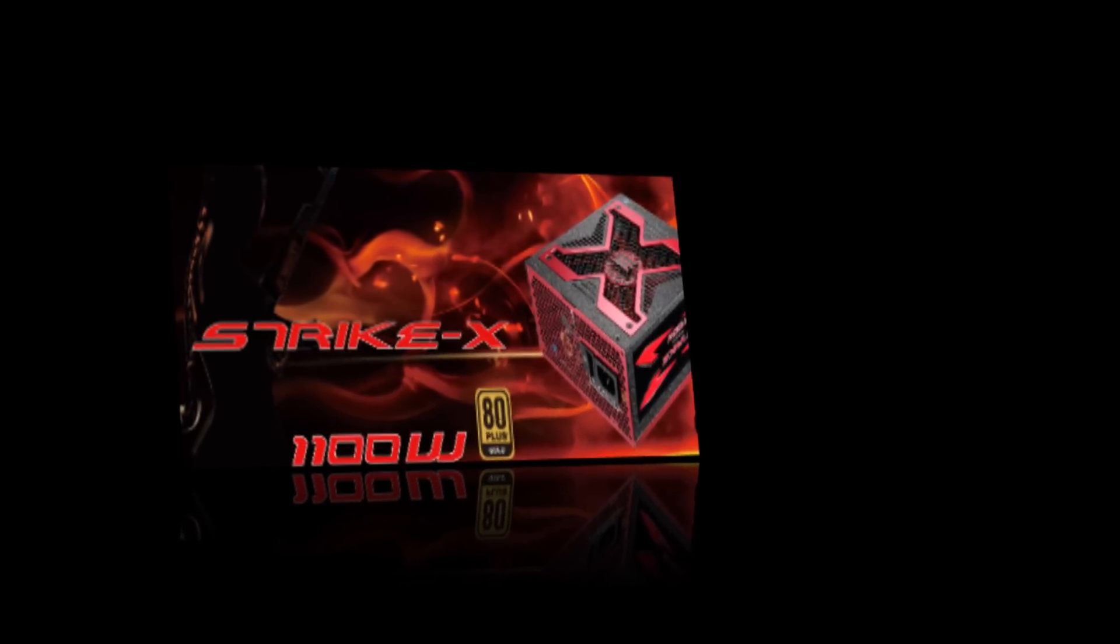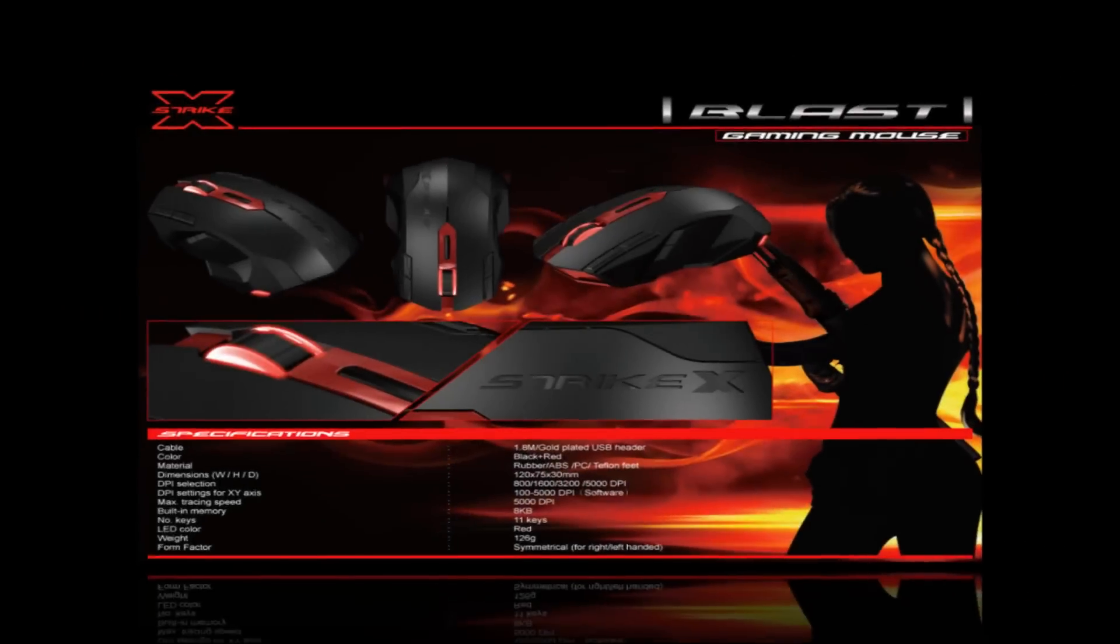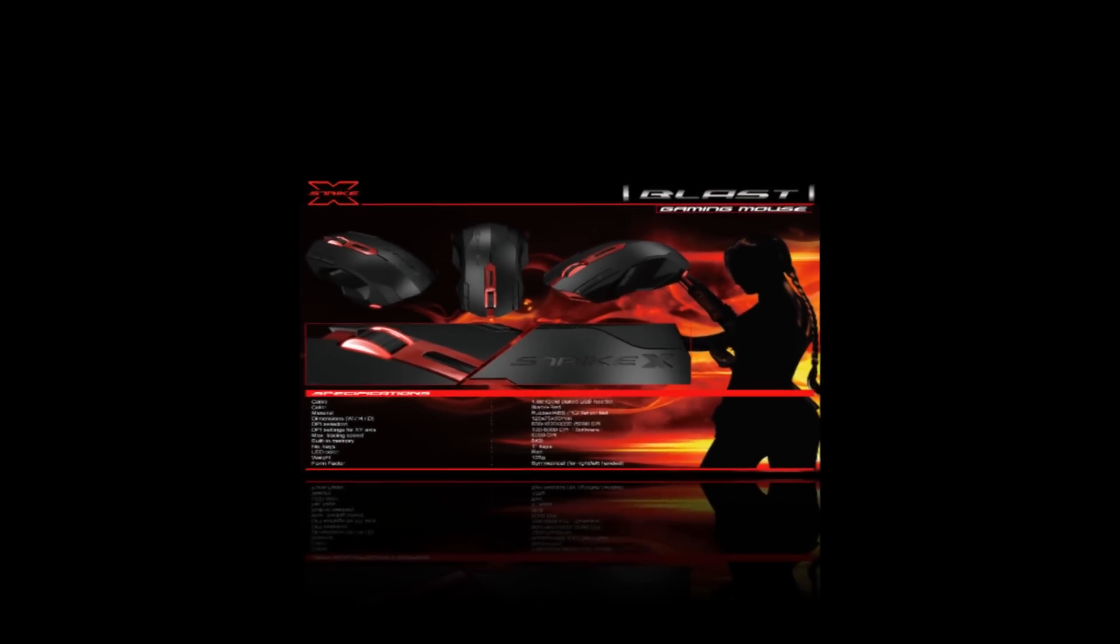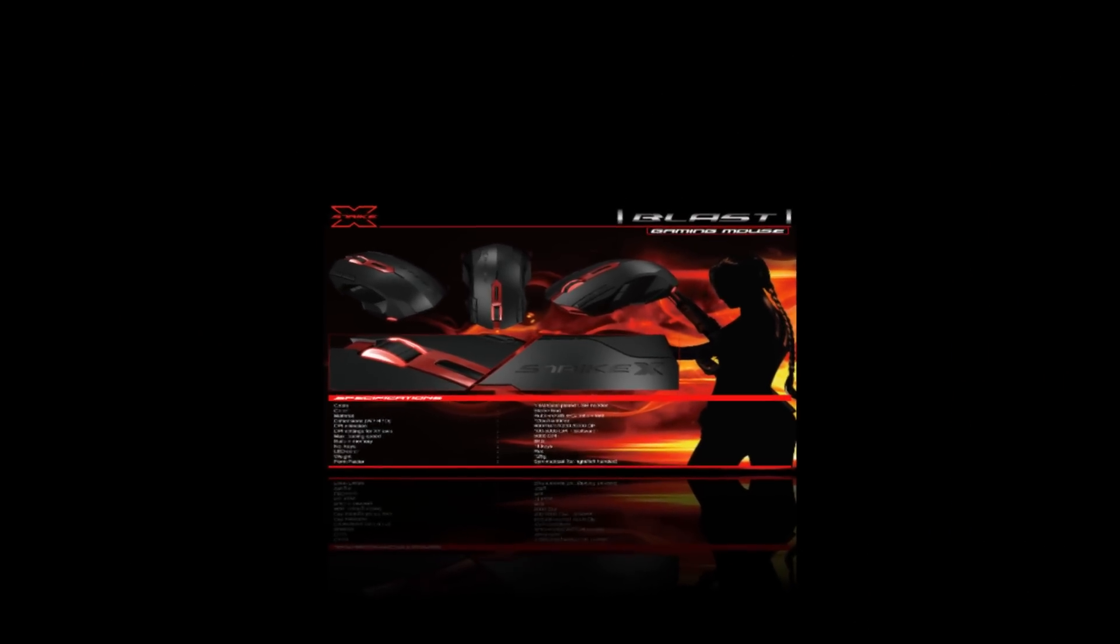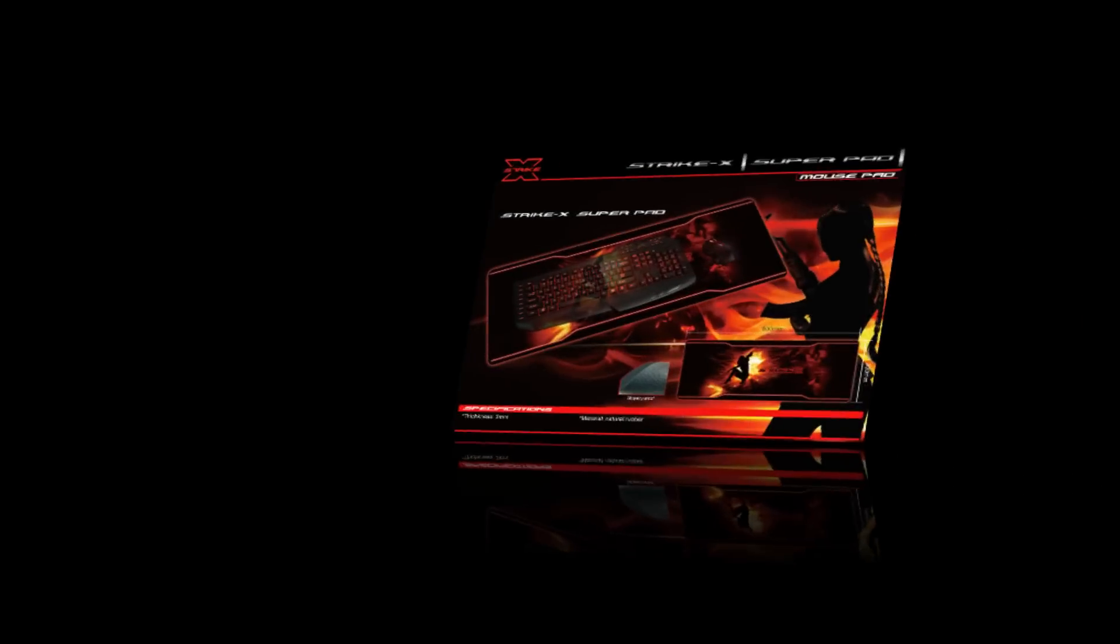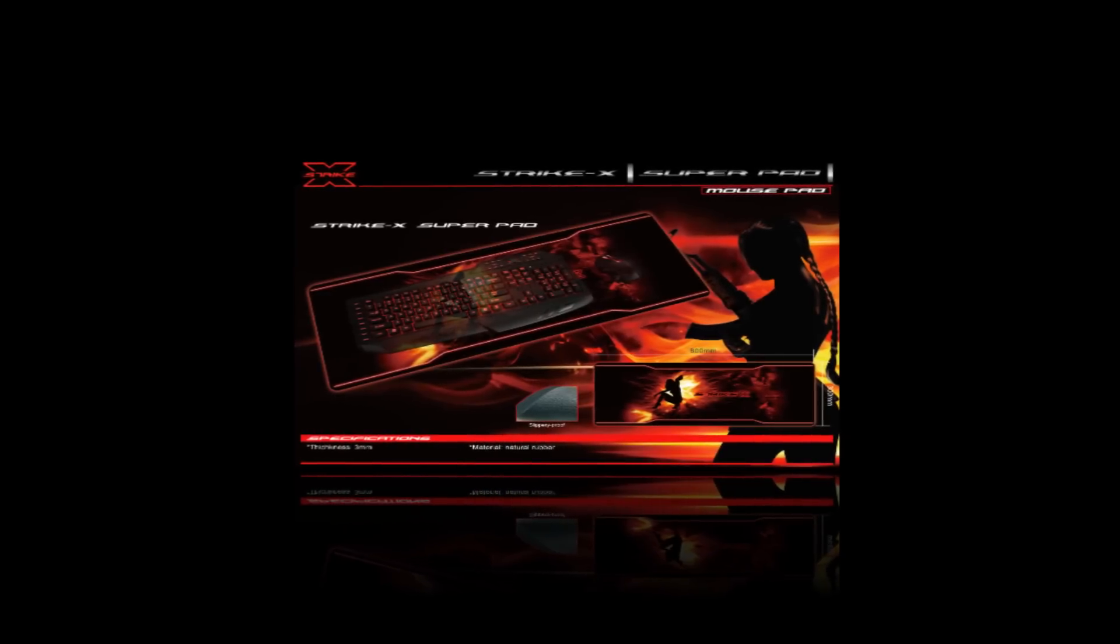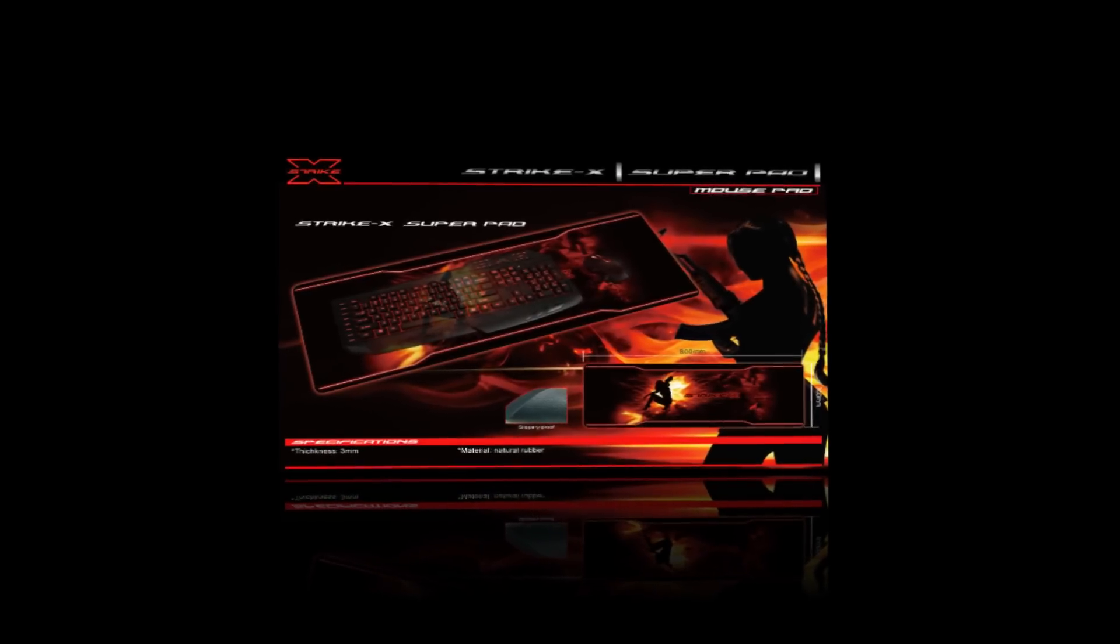The STRIKE X series includes all the major PC peripherals a gamer and computer enthusiast is paying special attention to such as roomy cases, efficient power supplies, handy mice, robust mouse pads and pro headsets.